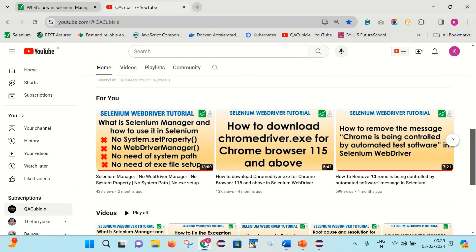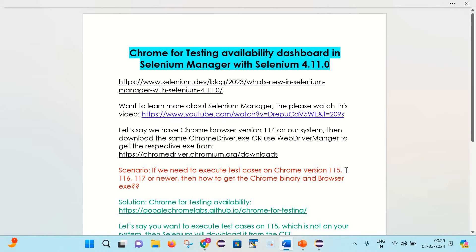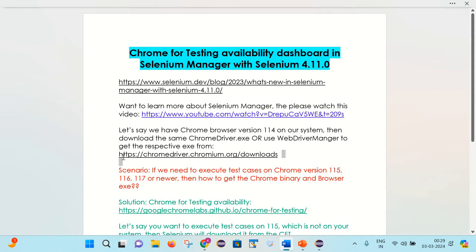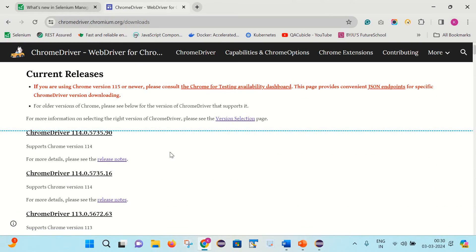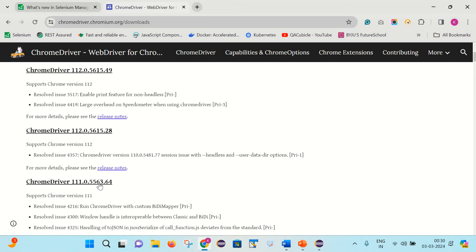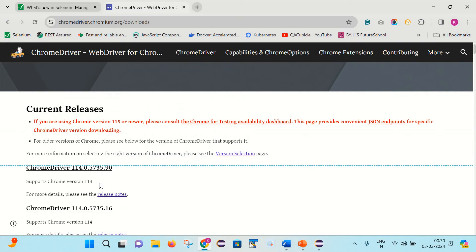Let's move back to our original point. Let's say that we have Chrome browser version 114 on our system. Then download the same ChromeDriver.exe or use WebDriver Manager to get the respective exe from this link. Here you can see we can get the ChromeDriver.exe file for various versions like 113, 114, and so on. But if we need to execute our test cases on version 115 or a newer version, they are saying: if you are using Chrome browser version 115 or newer, please consult the Chrome for Testing availability dashboard. This page provides a convenient endpoint for downloading a specific ChromeDriver version. Let me click on this link.